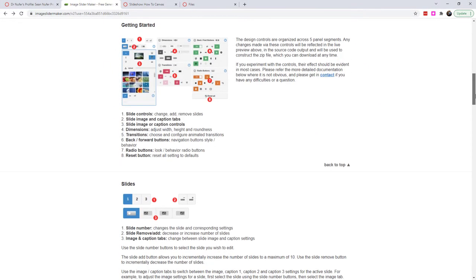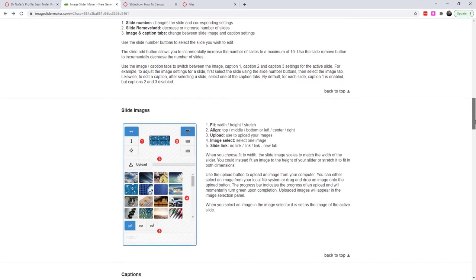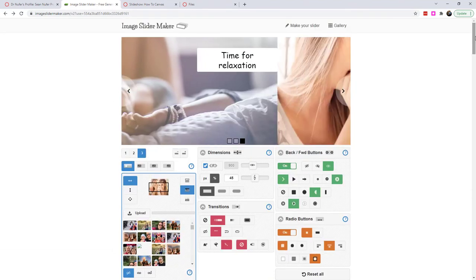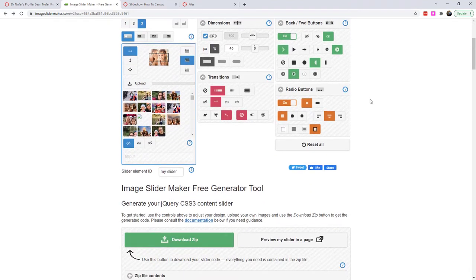And they have a write-up of how to get started and how to utilize all of these functions down here. And so that's just an overview of what we're looking at. Now let's look at how do we get this into canvas.